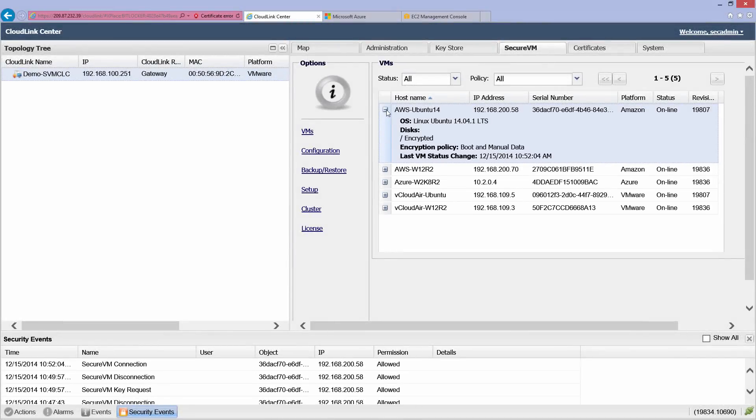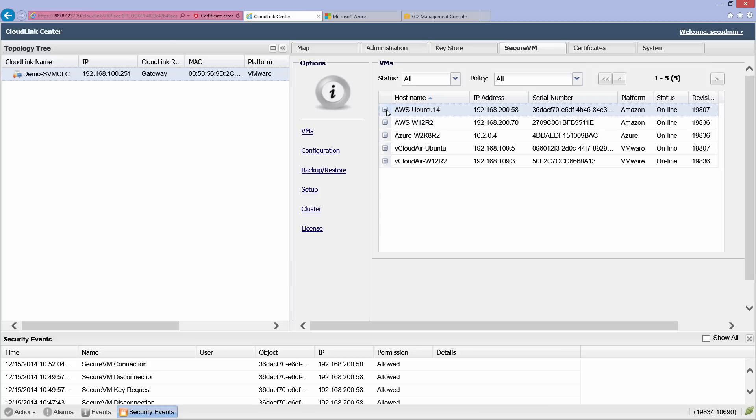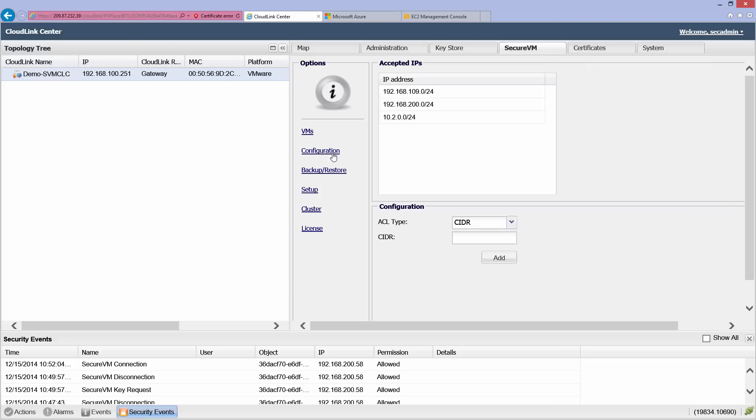CloudLink Center has been configured to allow this VM to boot automatically. Boot policy is configured based on the VM's IP addresses. VMs whose IP addresses are included in the accepted list are allowed to boot automatically.